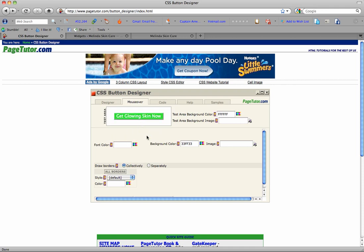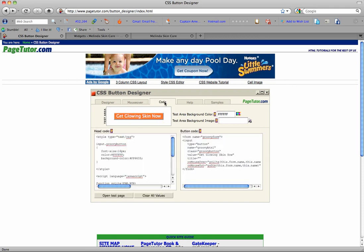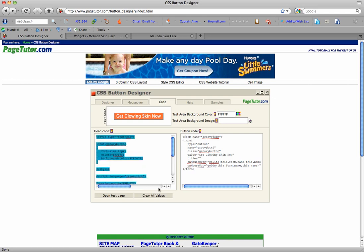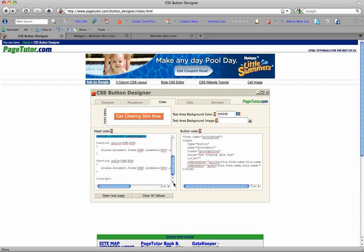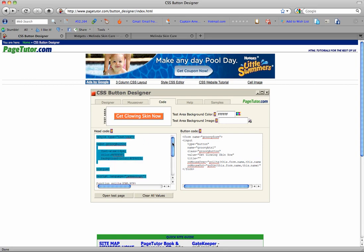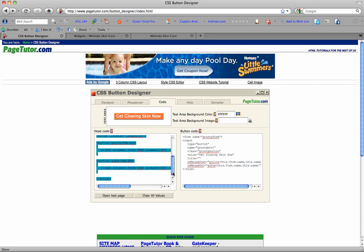So then after you do designer and mouseover, you just go to code. And this is the header code and this is the actual button code. So what you'll do is take the header code and copy the whole thing. You want to make sure you're getting the whole thing, so I'm gonna just copy it all.